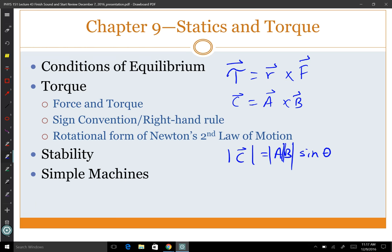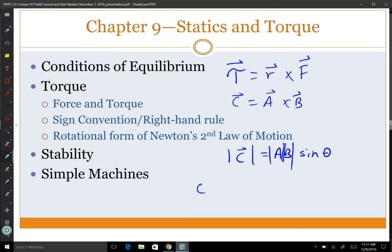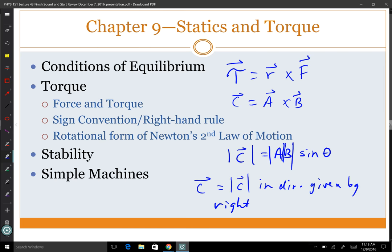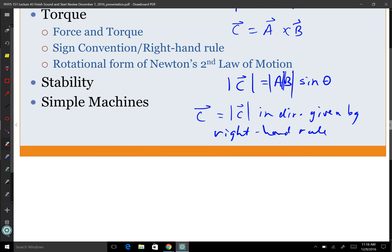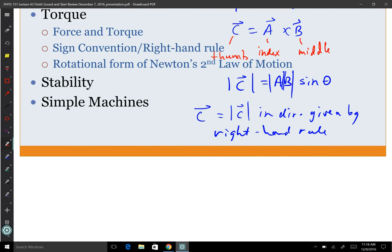For the direction of the cross product, we use the right-hand rule. You have the first item in the cross product along the index finger of your right hand, the second item along your middle finger, and the direction of the answer is the direction of your thumb. You have to use your right hand, then point your fingers in the appropriate directions.